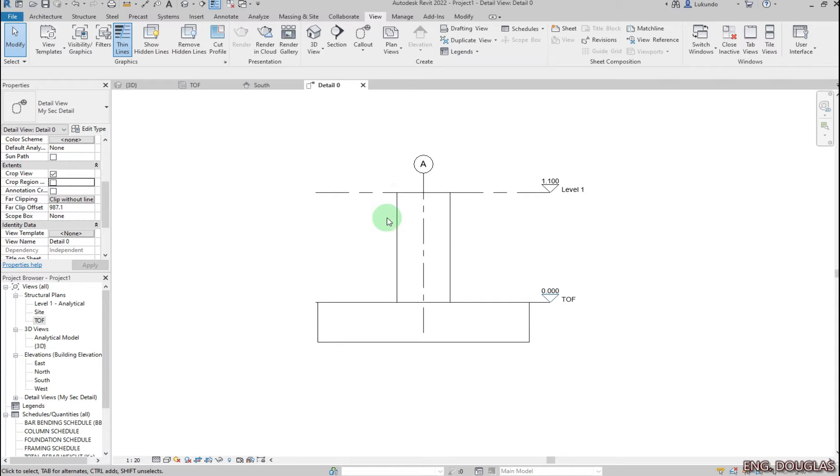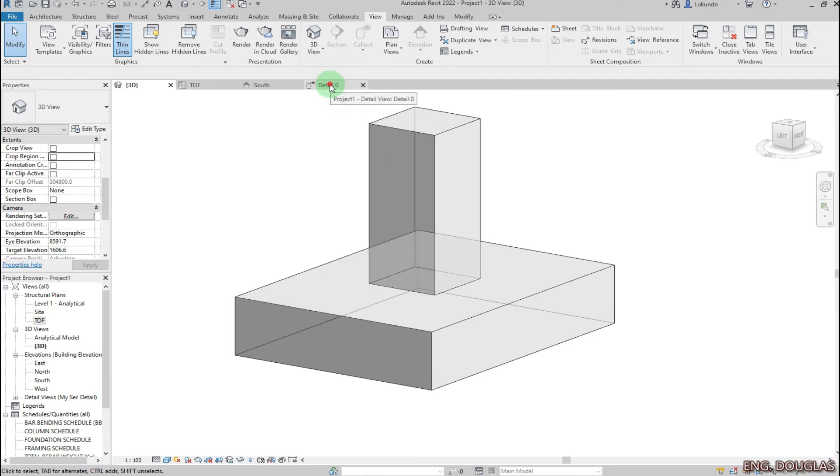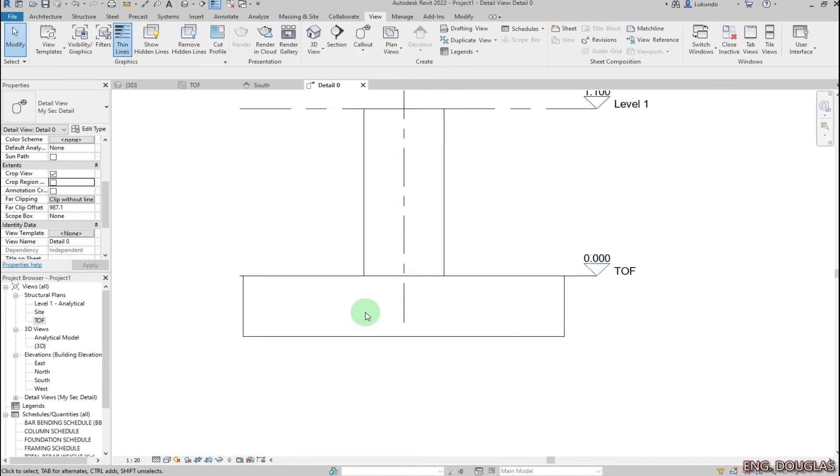Go to the extents and hide it. This is the detail that I'll be detailing here, and that is the 3D view. From here let me place my rebar.